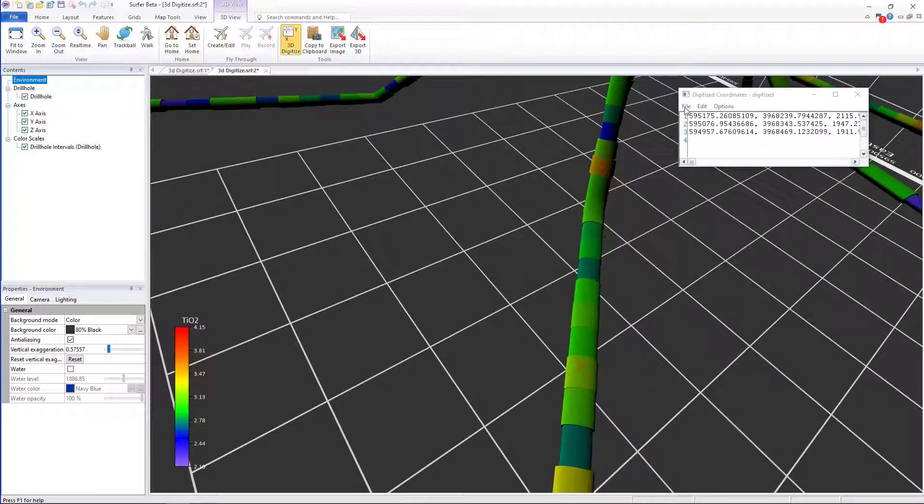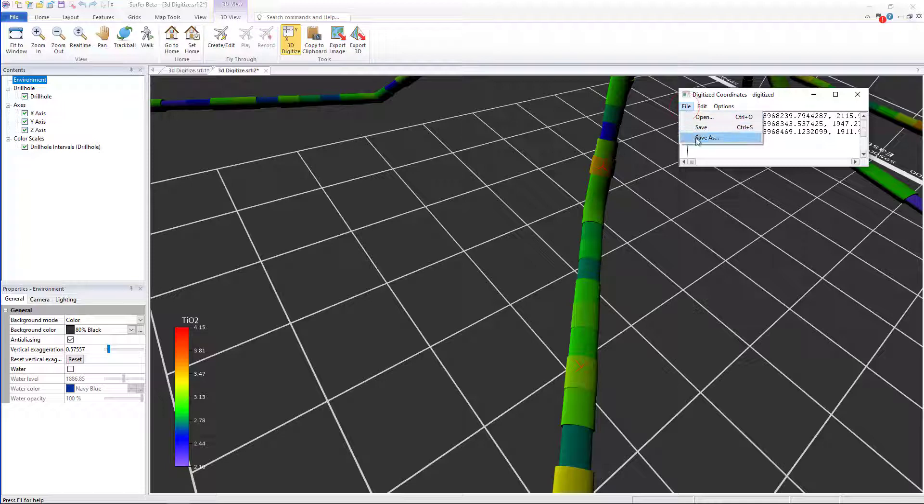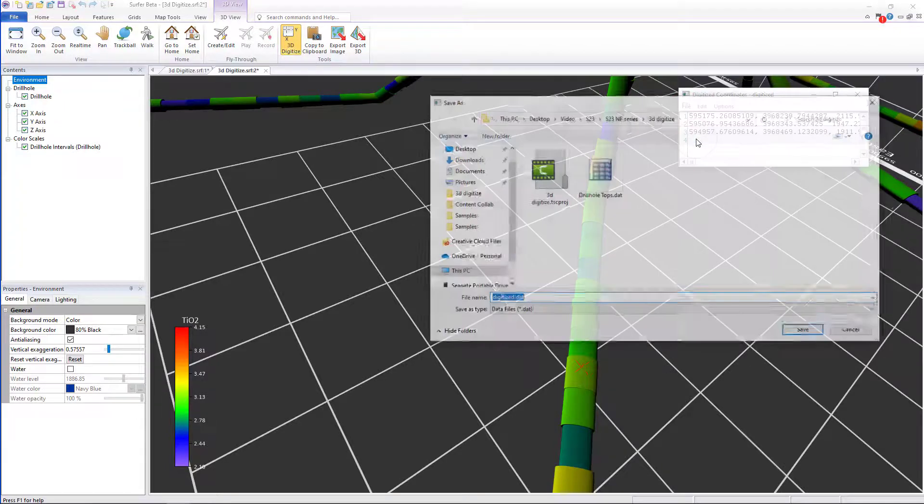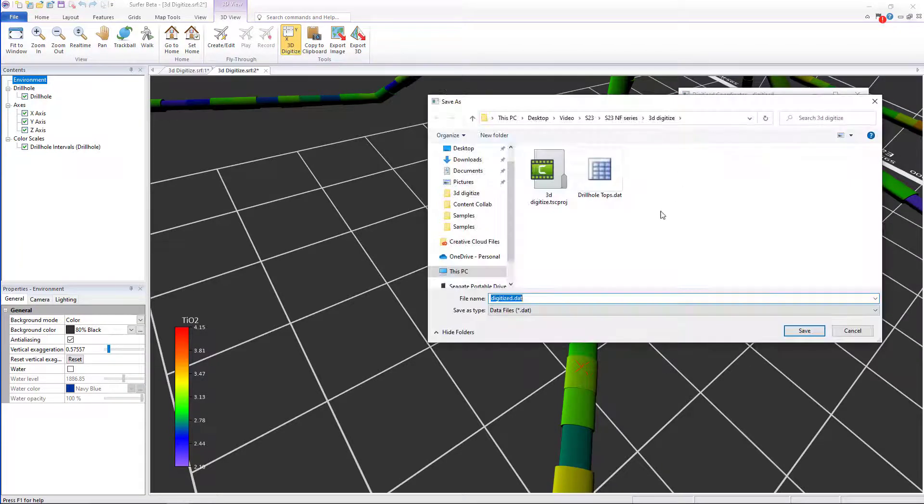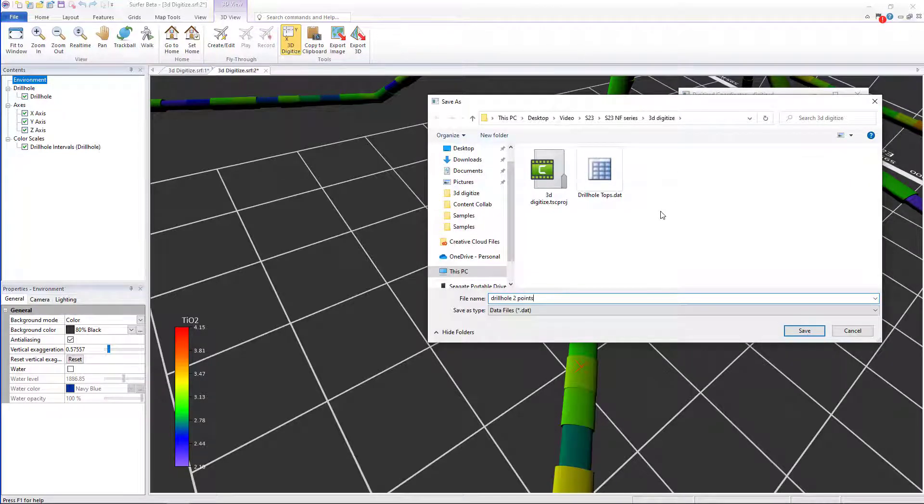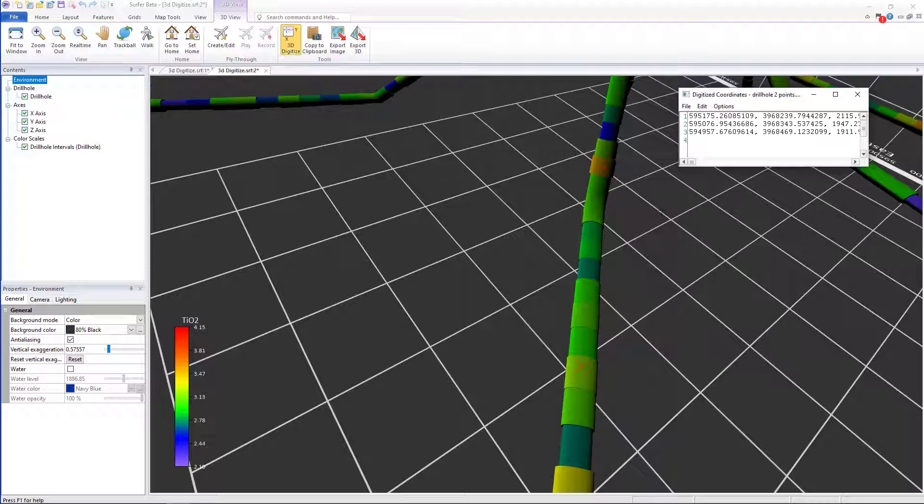Then once finished, click Save, Save As, and save these as a DAT file to add as a post map back in the 2D view.